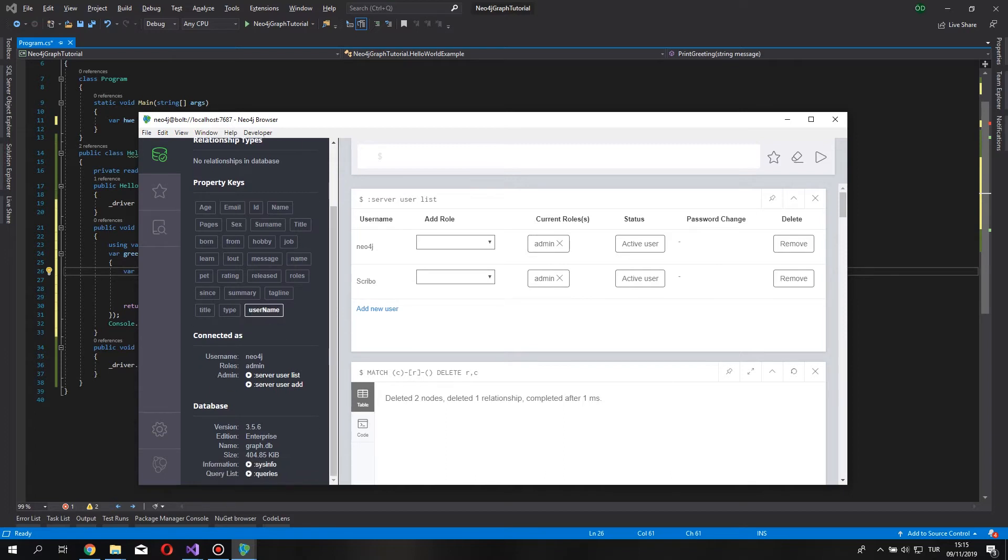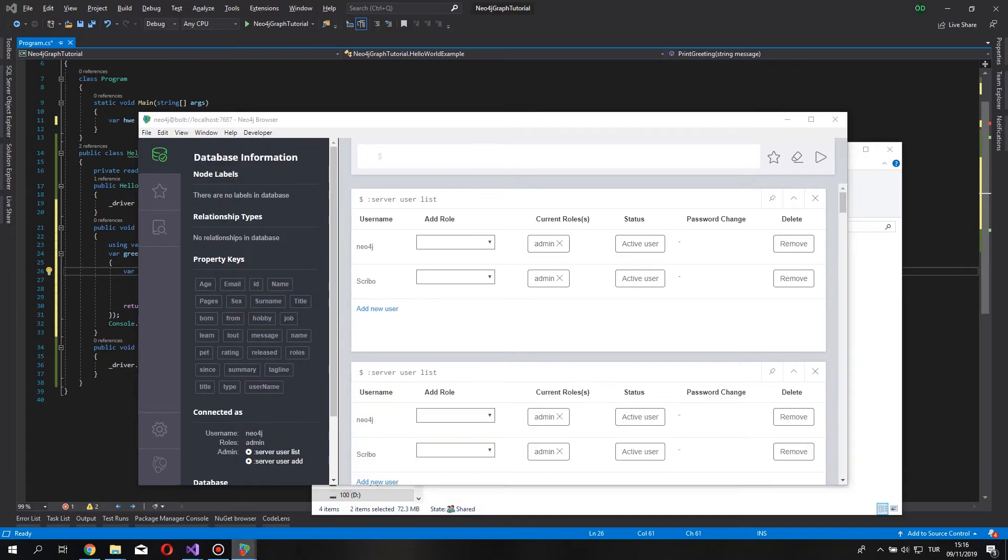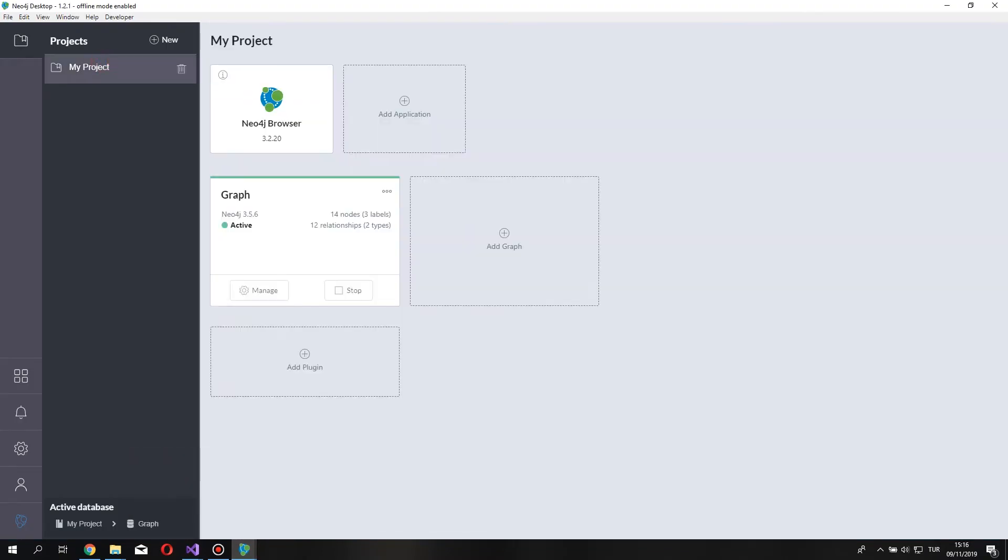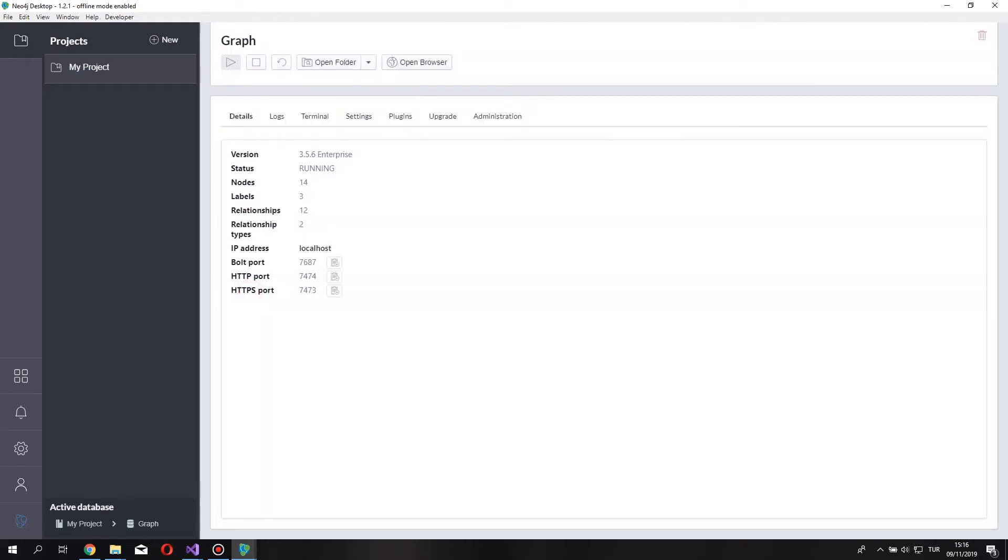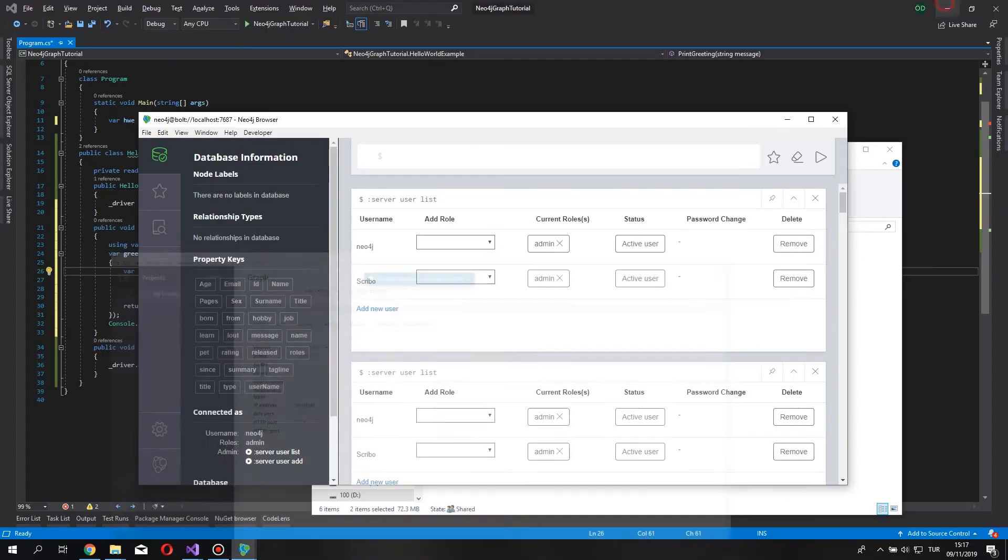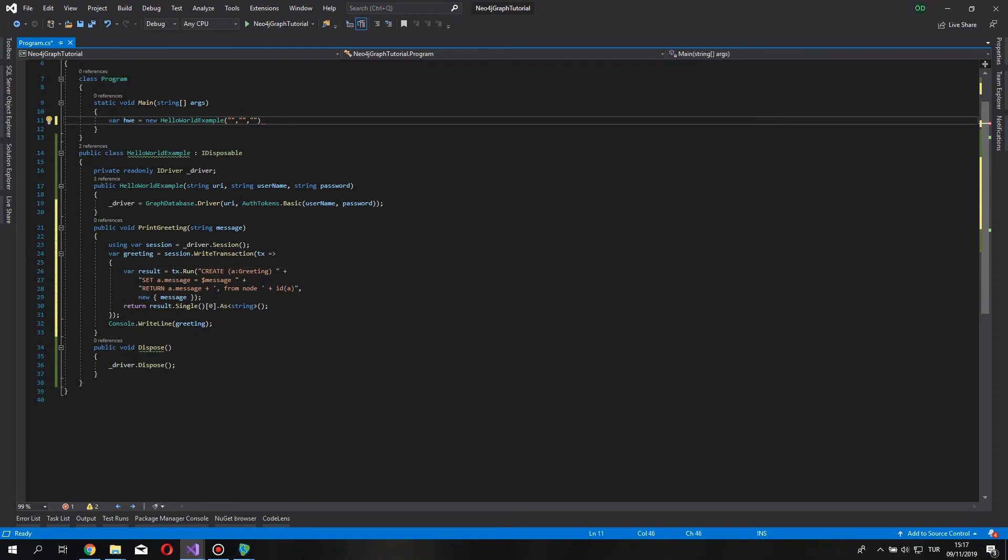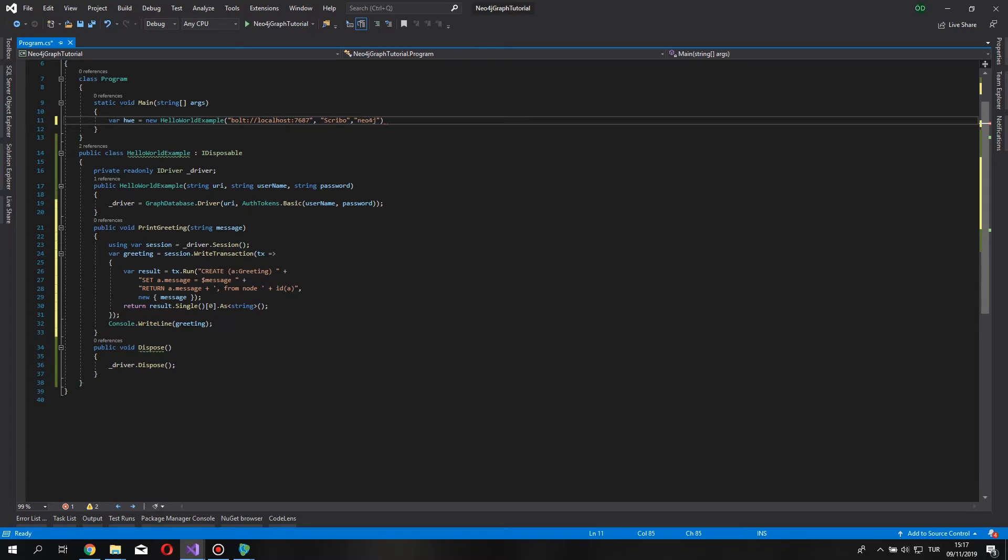You can create a new user by clicking add new user here. If we go to Neo4j desktop, it has our database. If we click manage, we can see the used ports by our database. So, I'm going to use the bolt port for this example. I copied it. Let's come back to our project. In the URI part, I paste this as username. I use Scribo. And as our password, I use Neo4j.